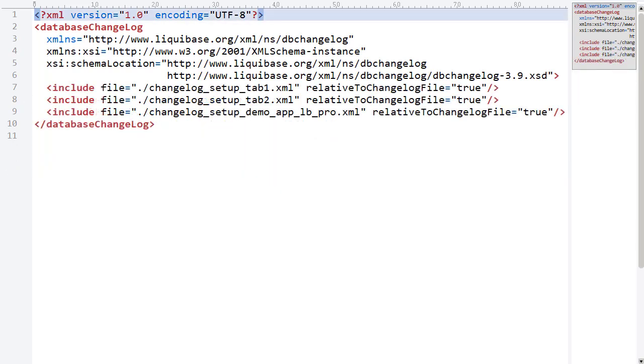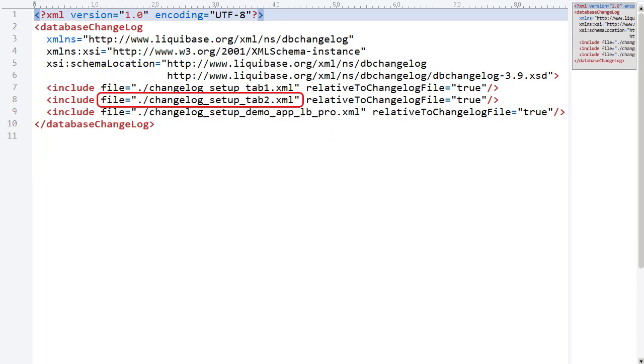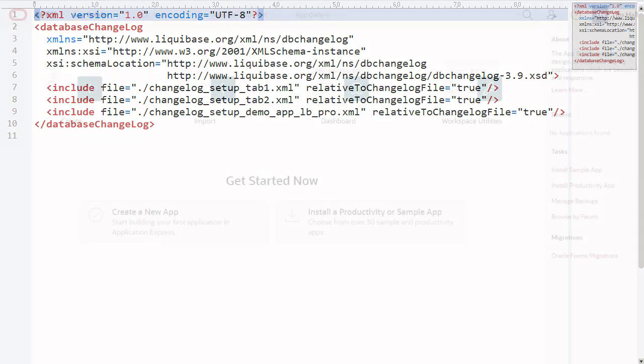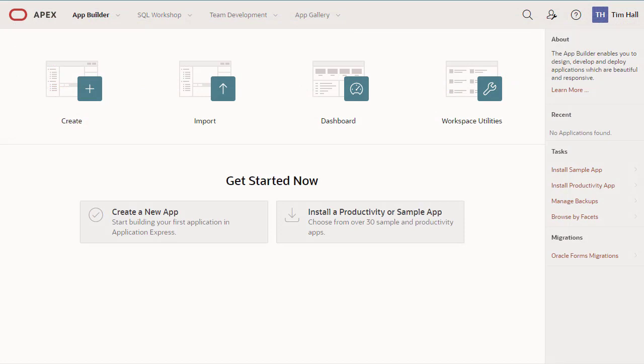Now let's look at the master changelog. This references the Tab1, Tab2, and Apex application changelogs. We check our Apex workspace and we can see there are no applications.